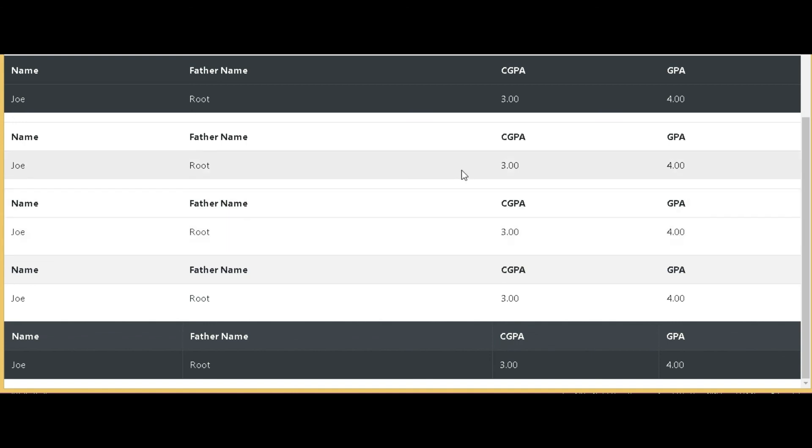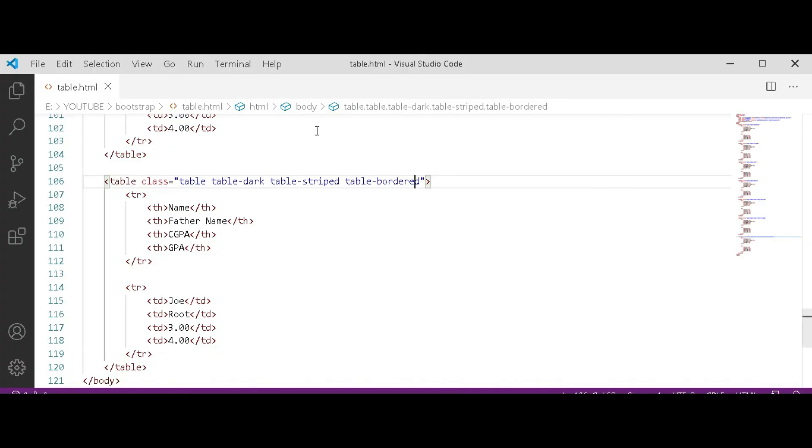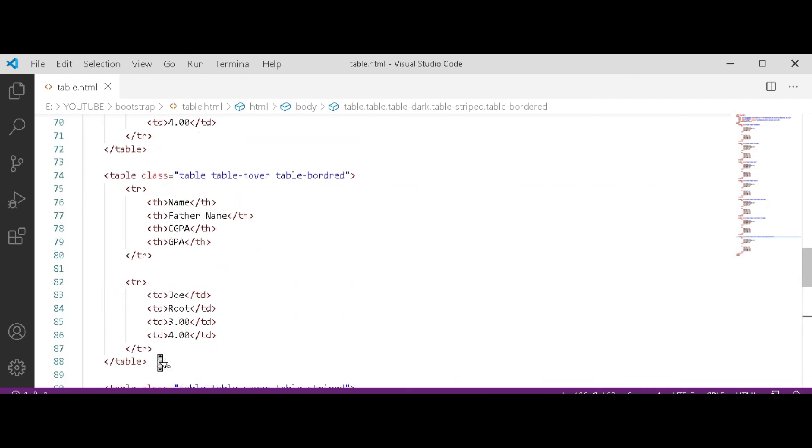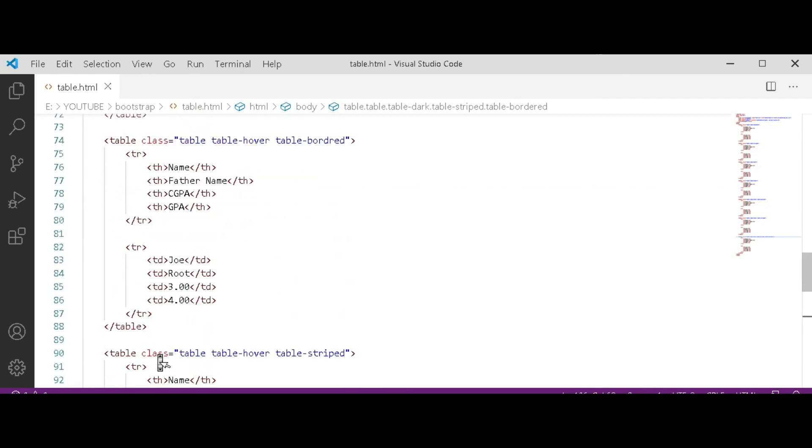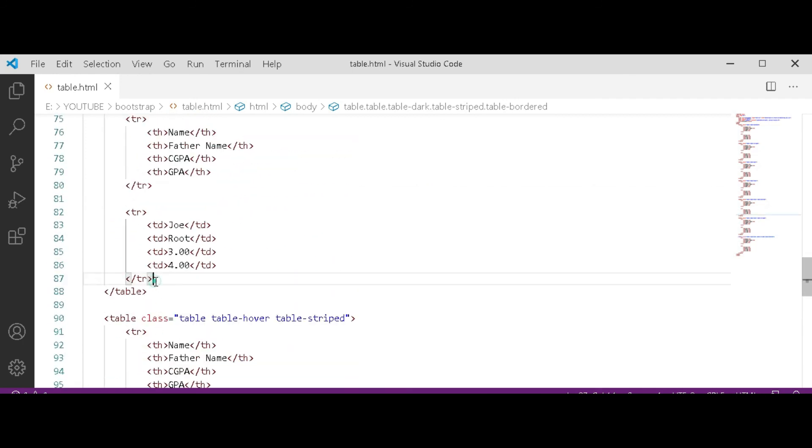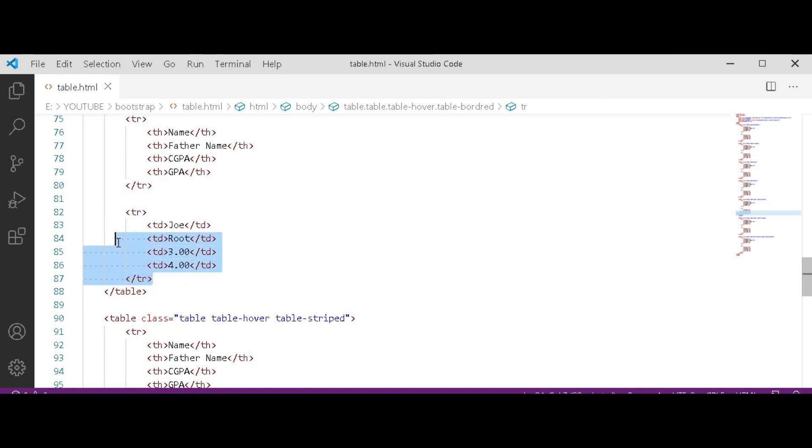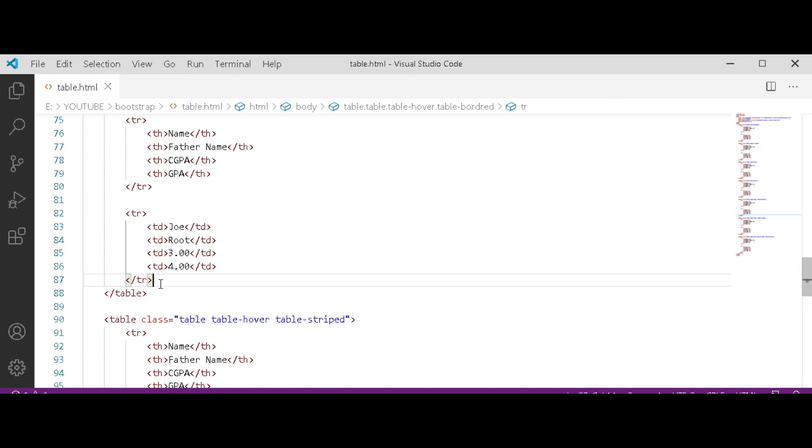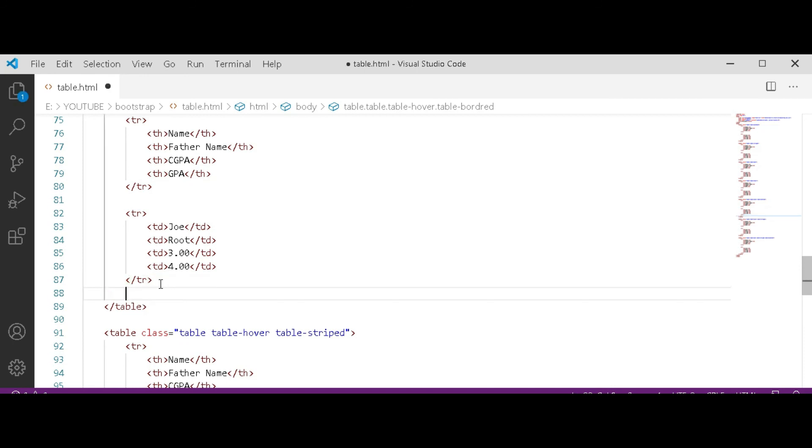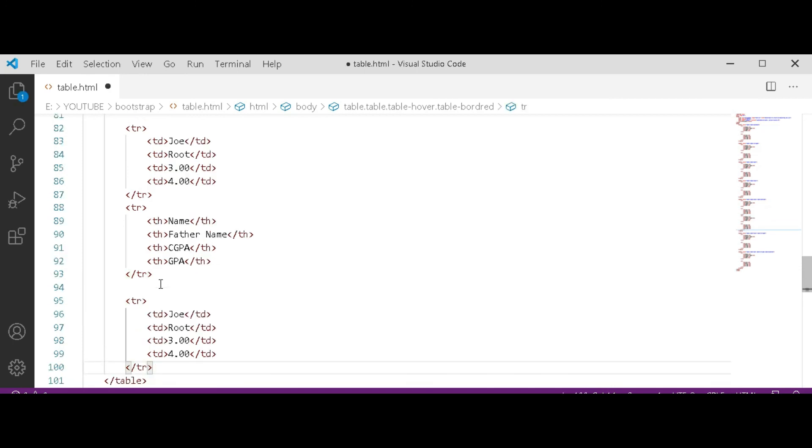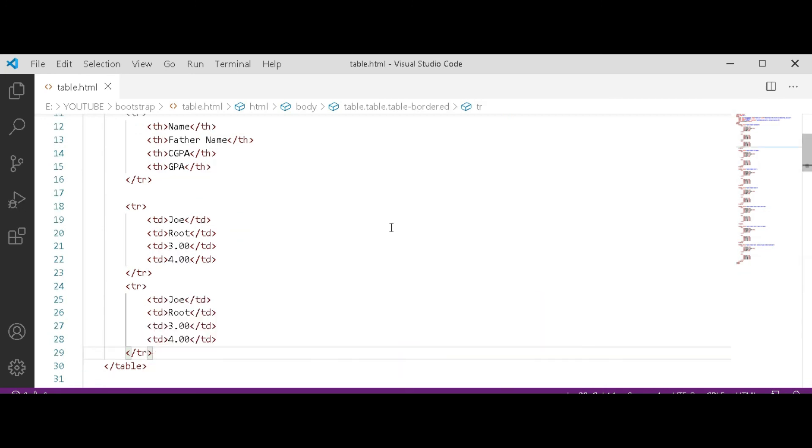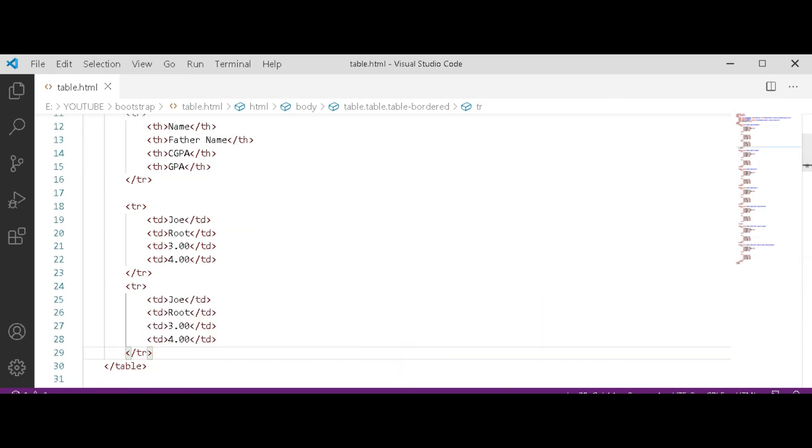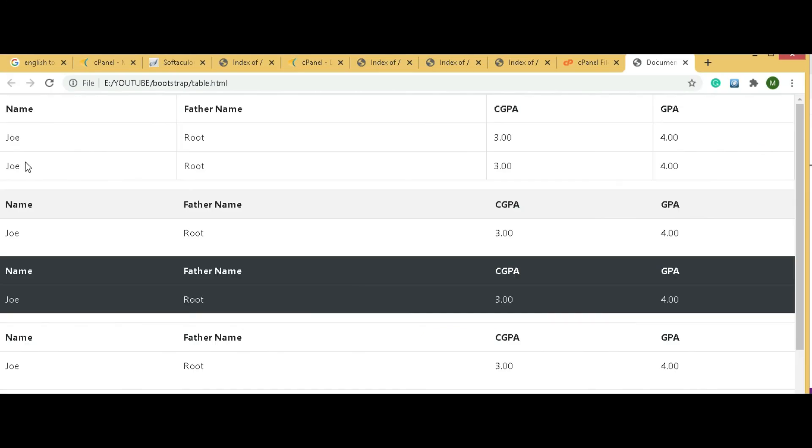You can also put another line in that table. For example, I am copying this in first table and paste it here again. Open Chrome and refresh it. As you can see, table data in two lines.